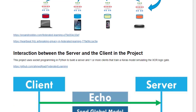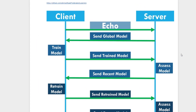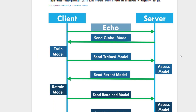In this project, both the client and the server are built using Python socket programming. The objective is to create a simple Keras model trained using XOR training data using Federated Learning. The interaction between the server and the client is summarized in a figure.